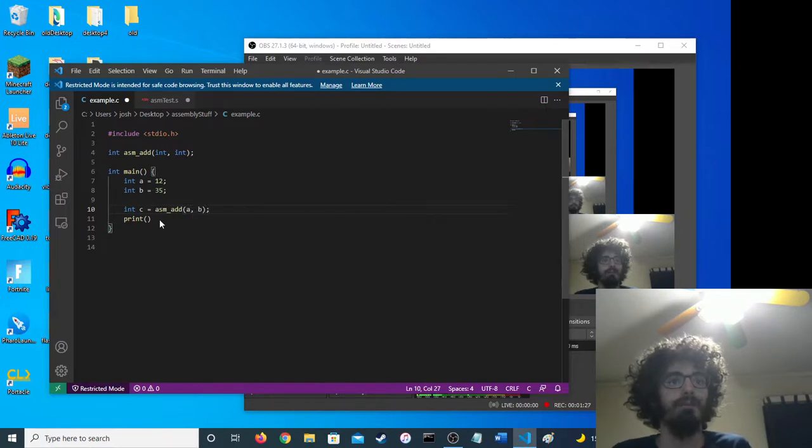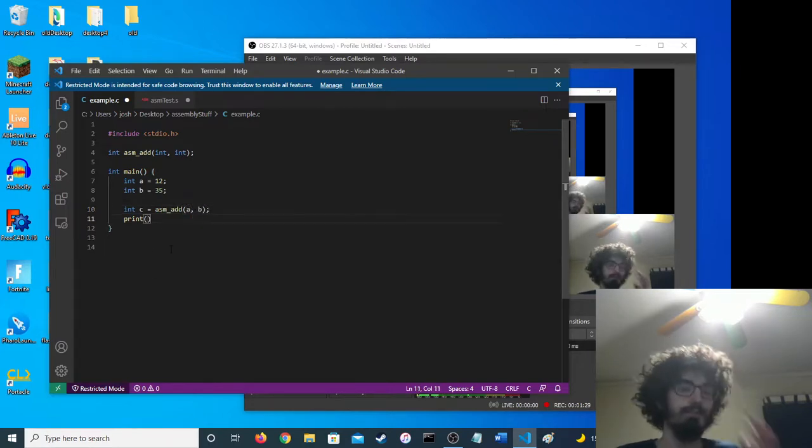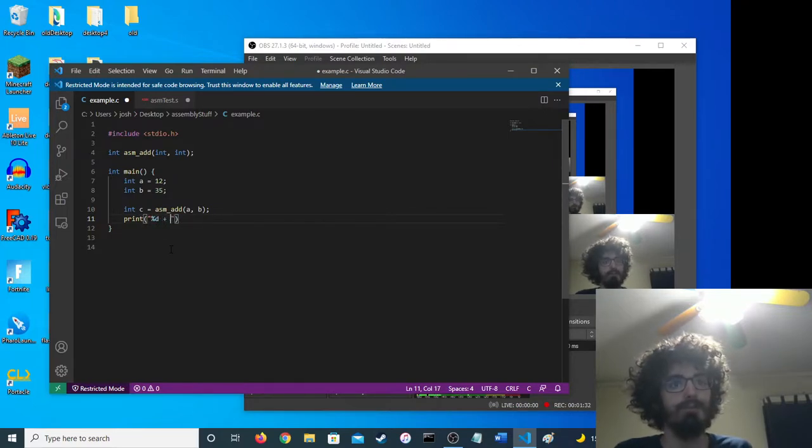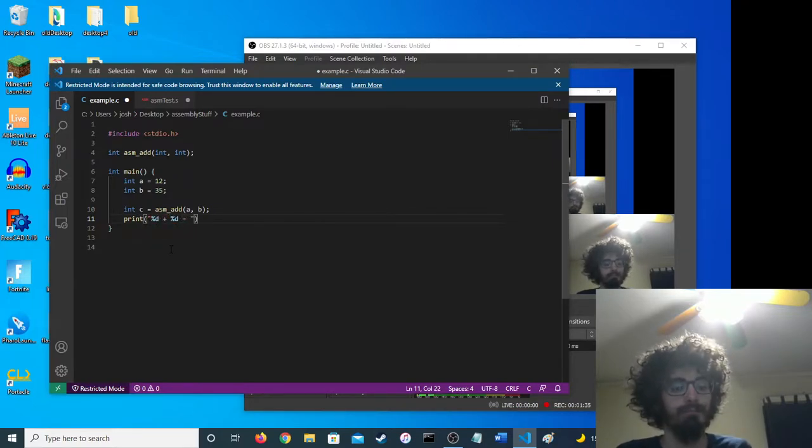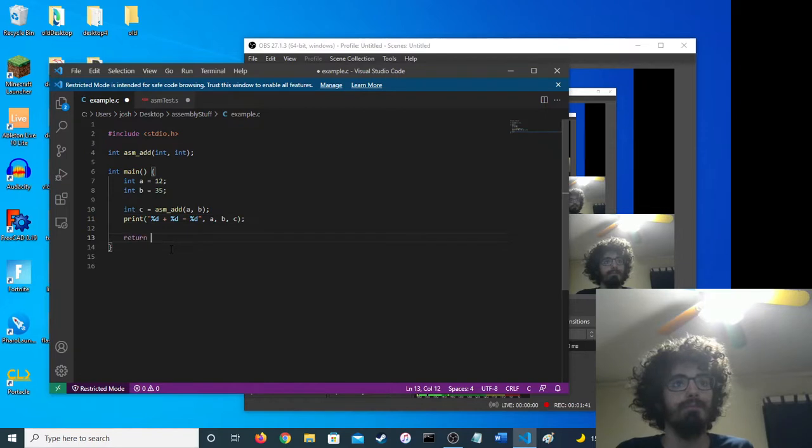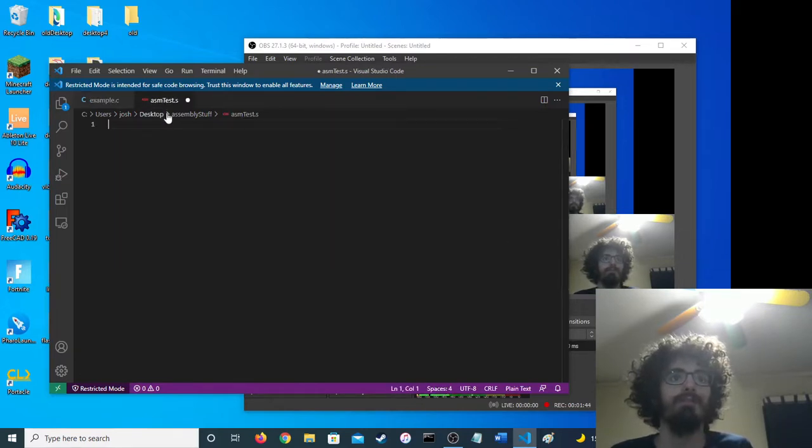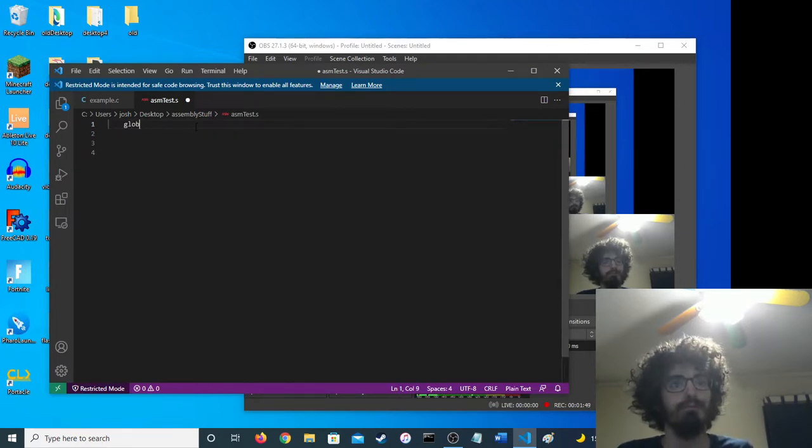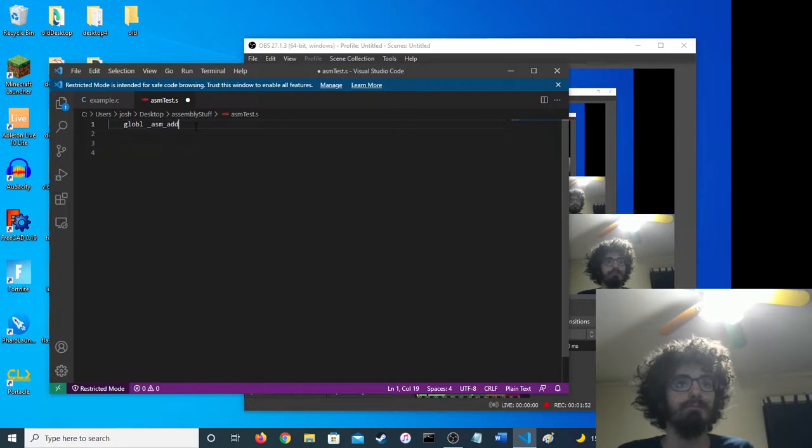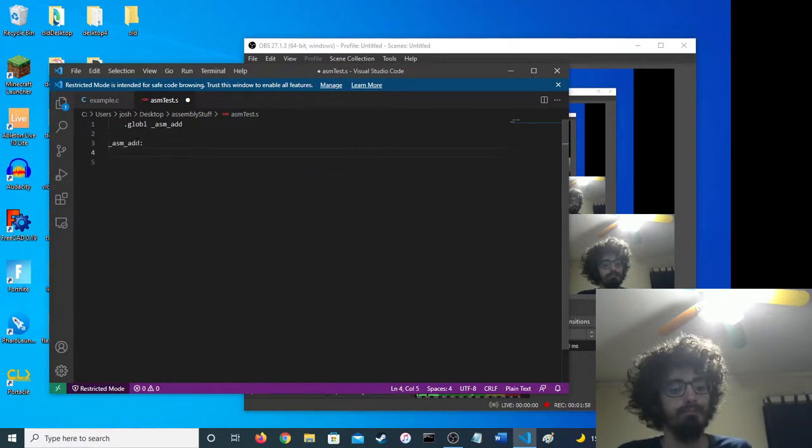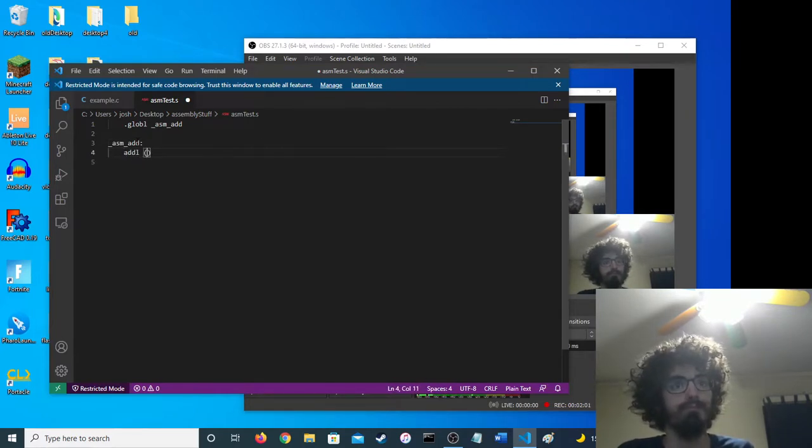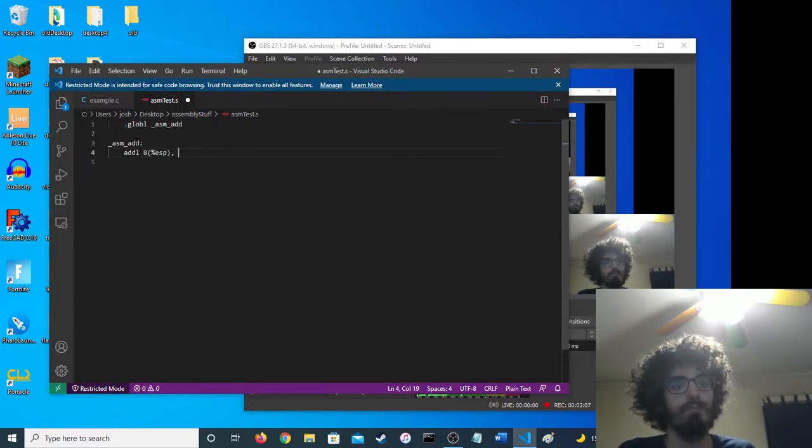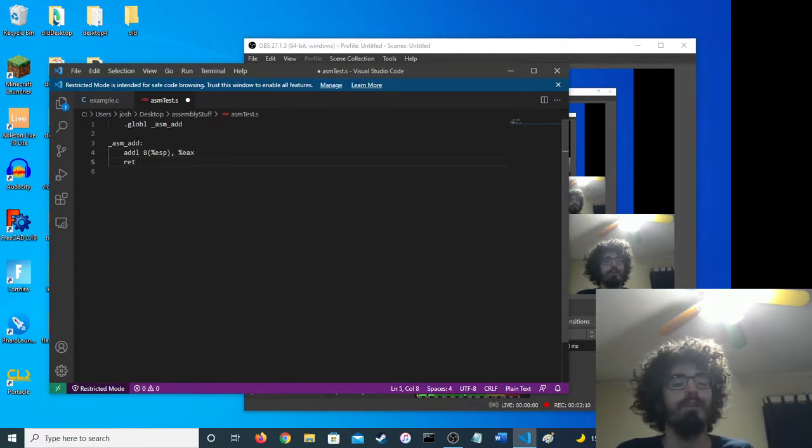And then we'll have it call the function. So very so good. That's our program right there.